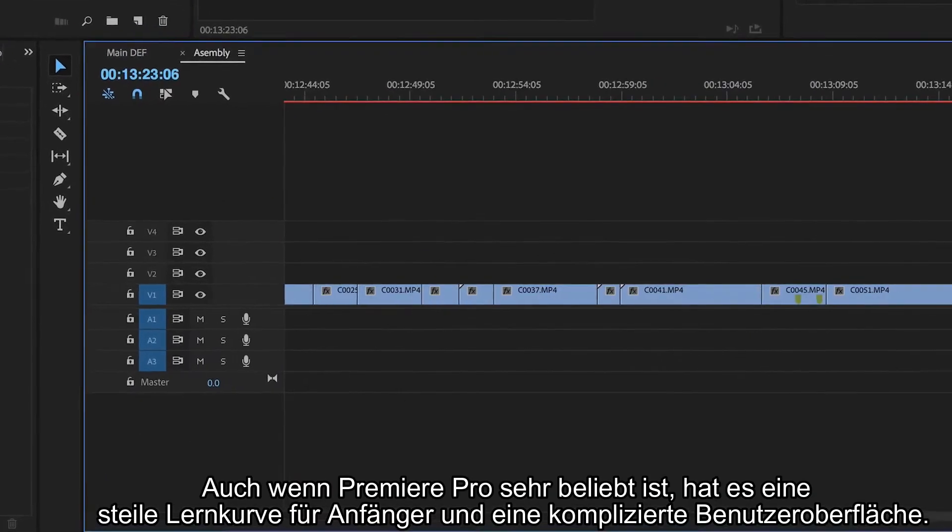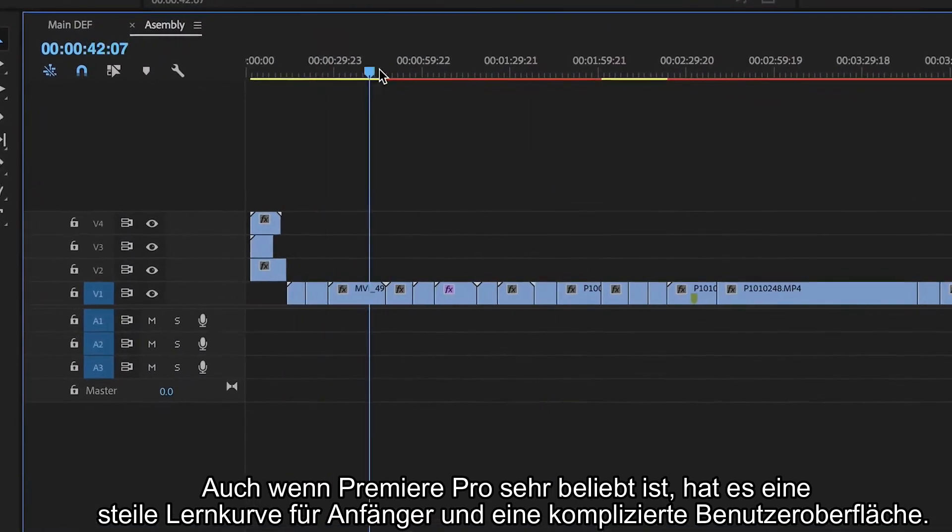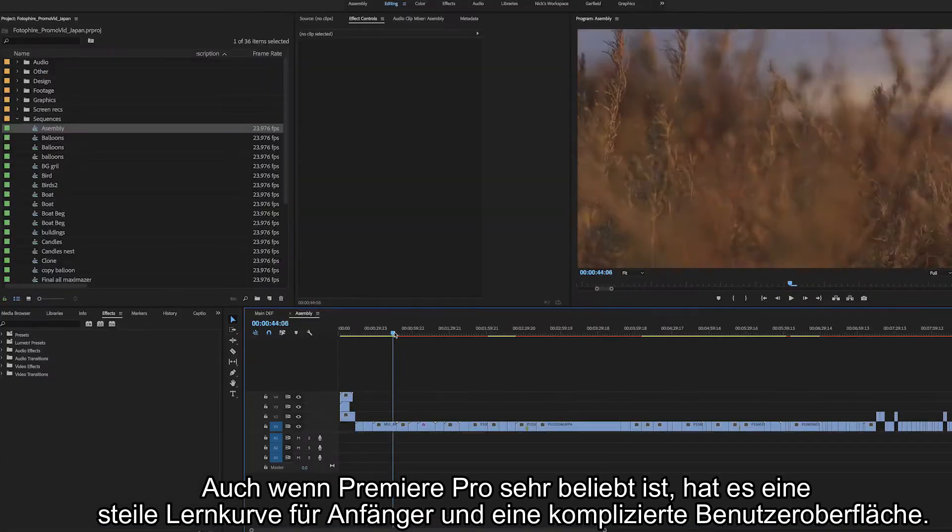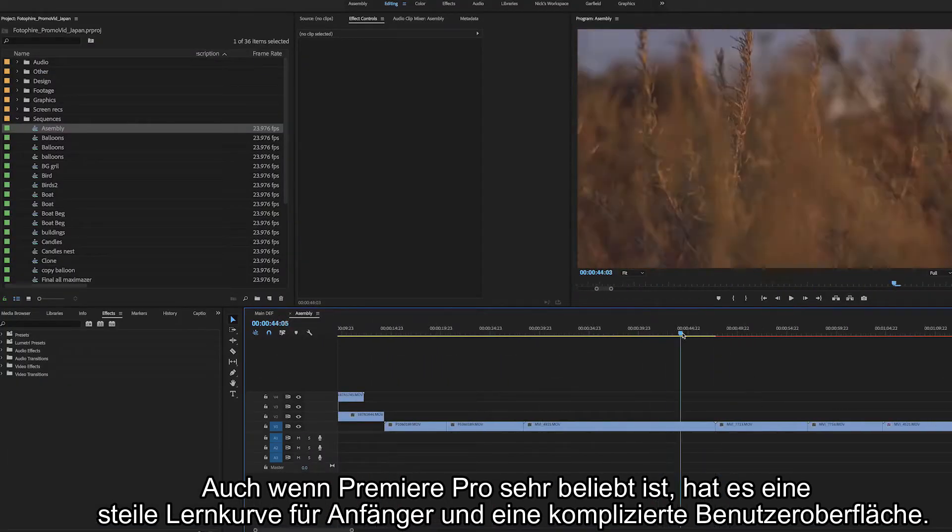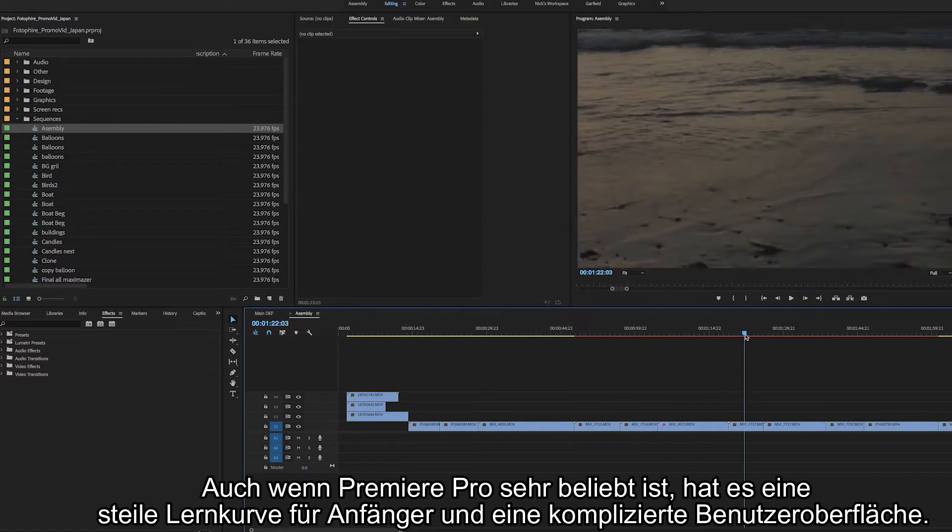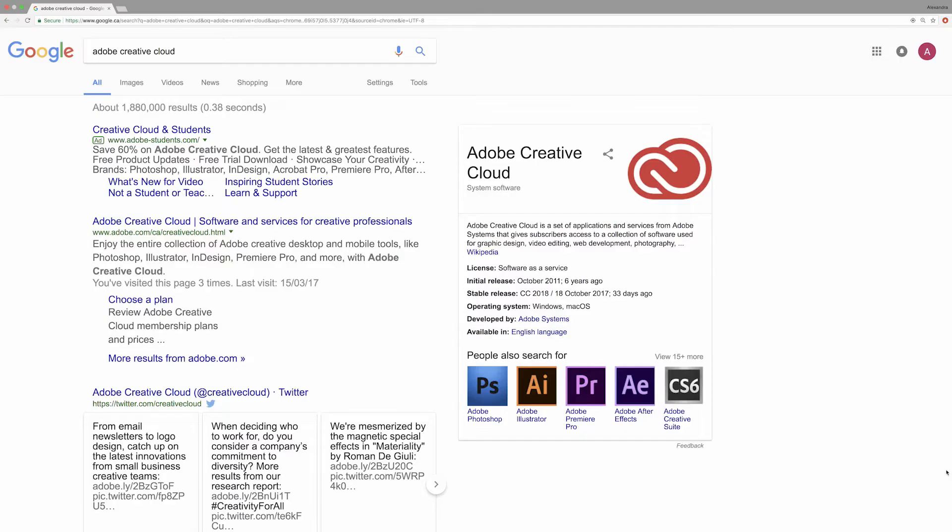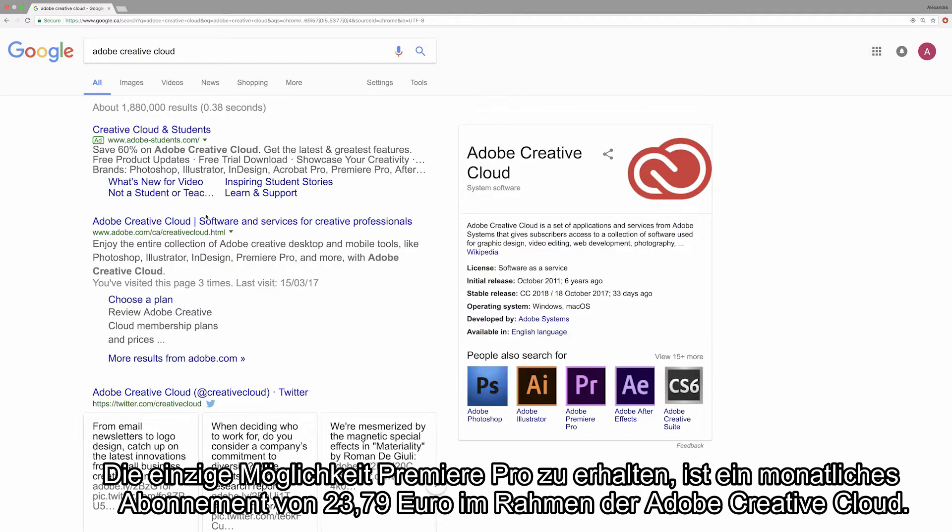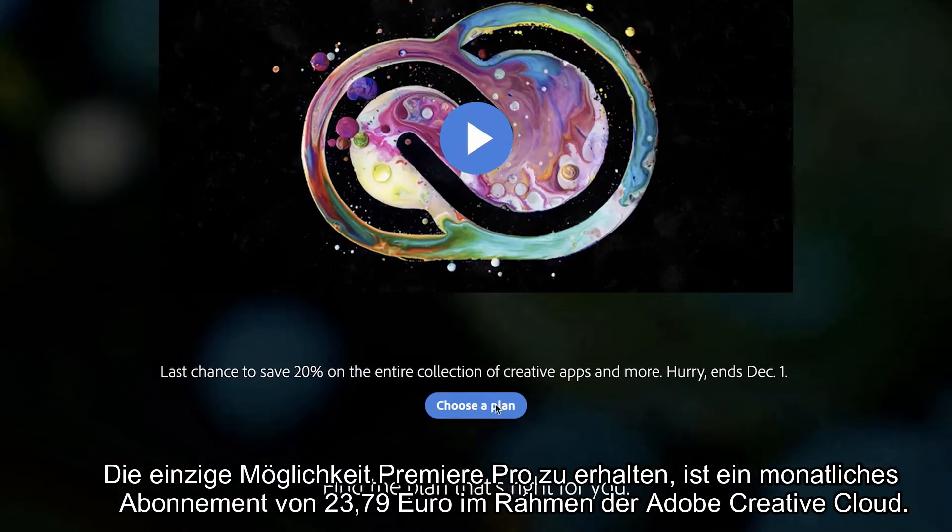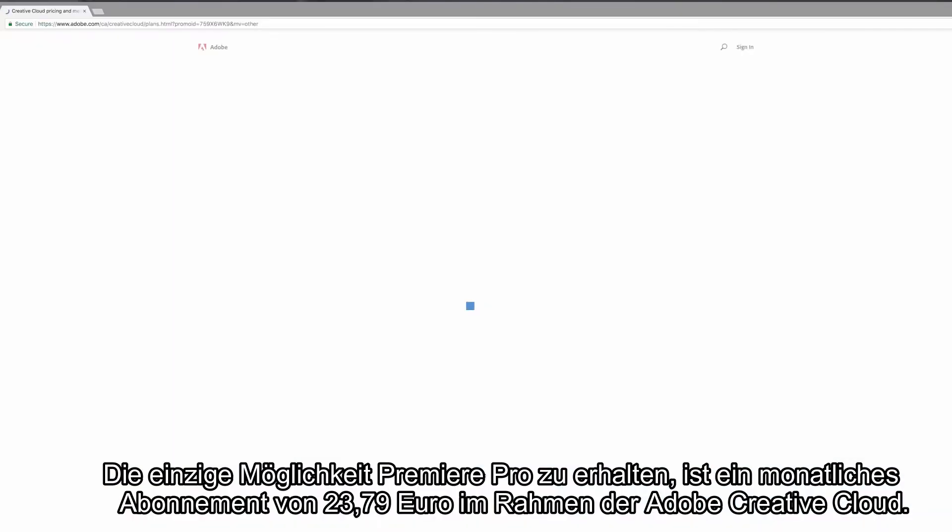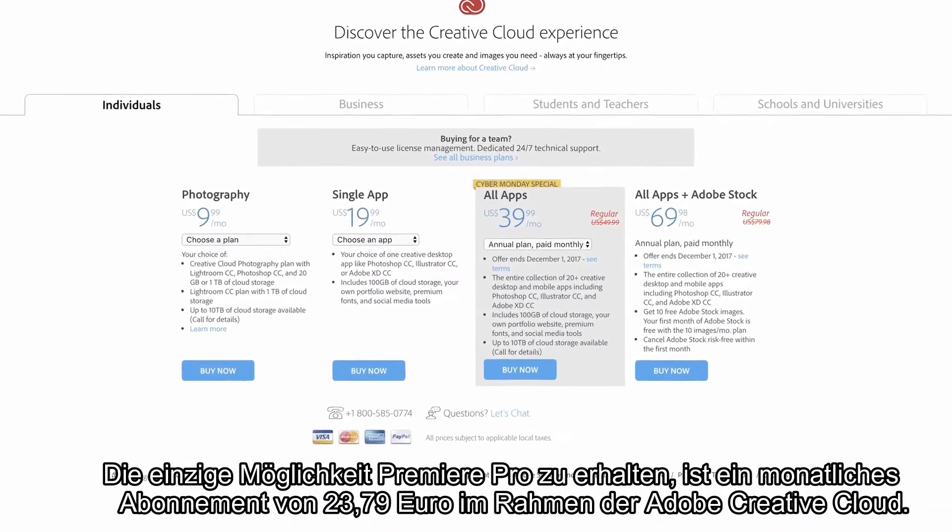Although quite popular, Premiere Pro can have a steep learning curve for beginners and a complicated user interface. Now the only way to get a hold of Premiere is through paying a monthly subscription fee of $40, and you can get that from Adobe's Creative Cloud.